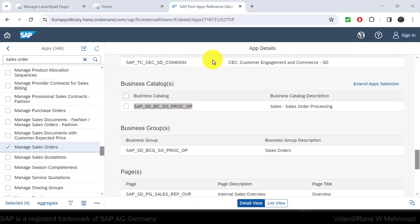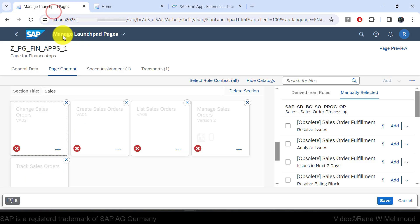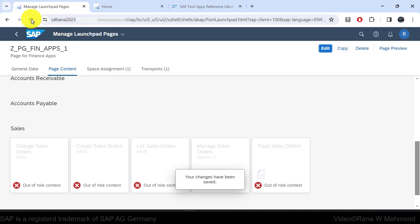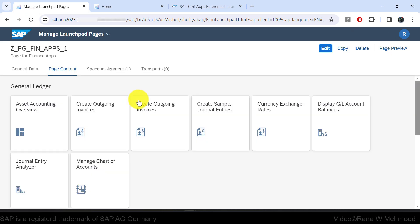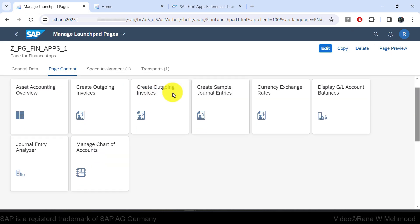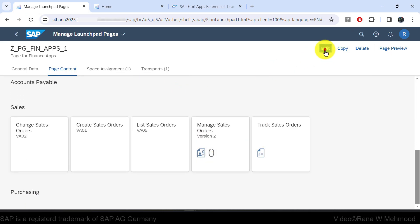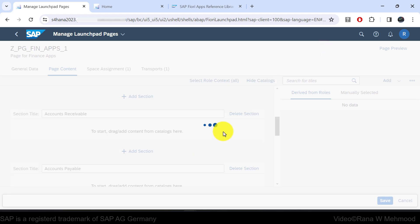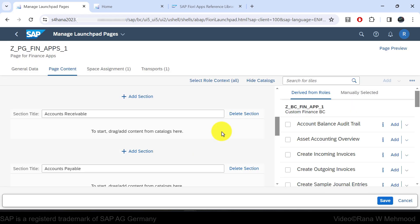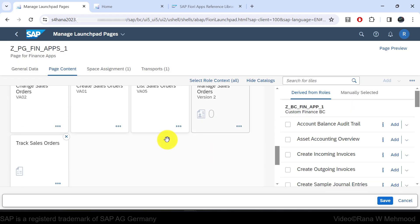Go back to the SAP Fiori Launchpad Pages app. First save the page, then refresh. Scrolling down and checking the apps, the tiles no longer show the out-of-role-context message. The configuration is complete.